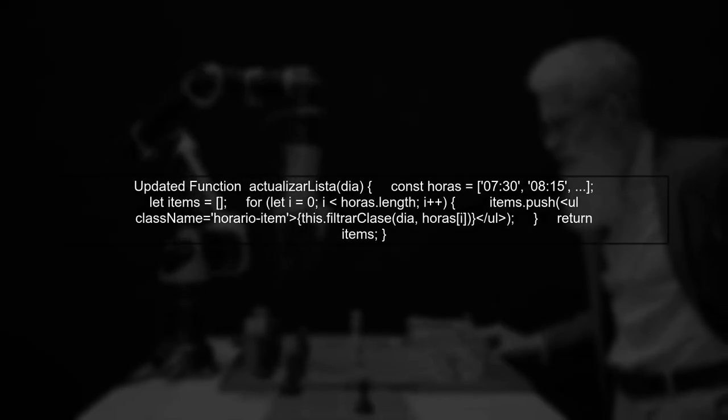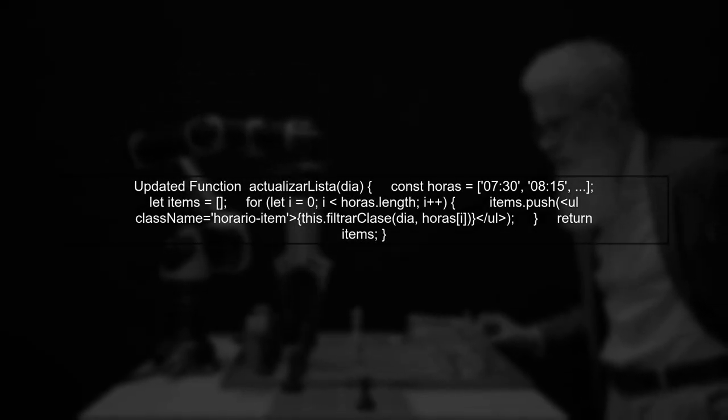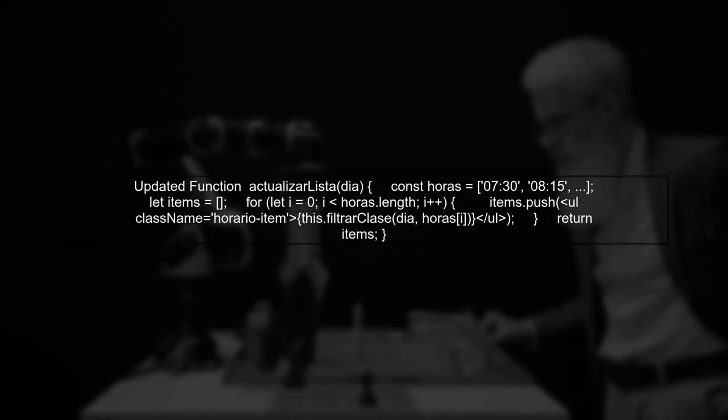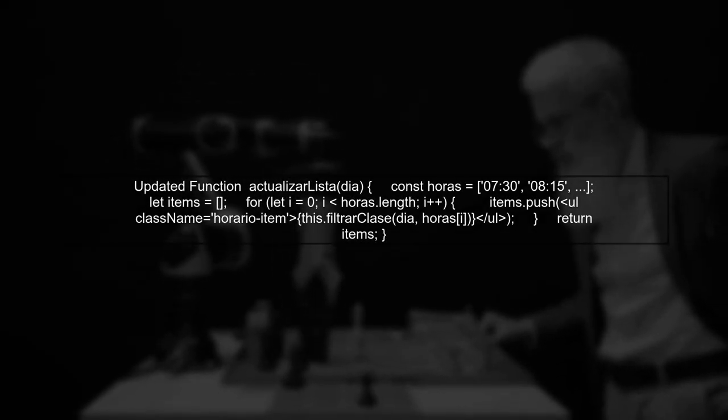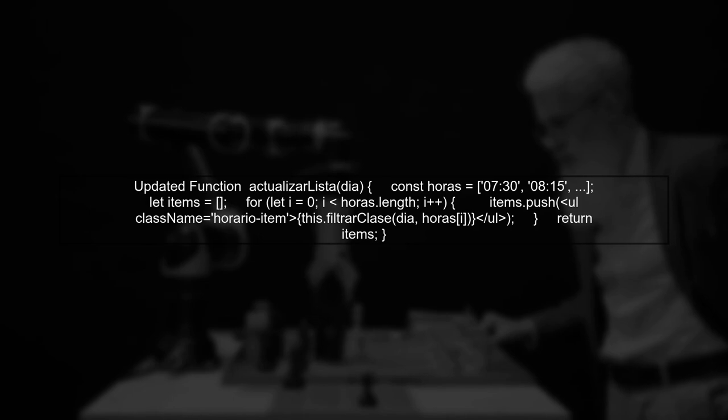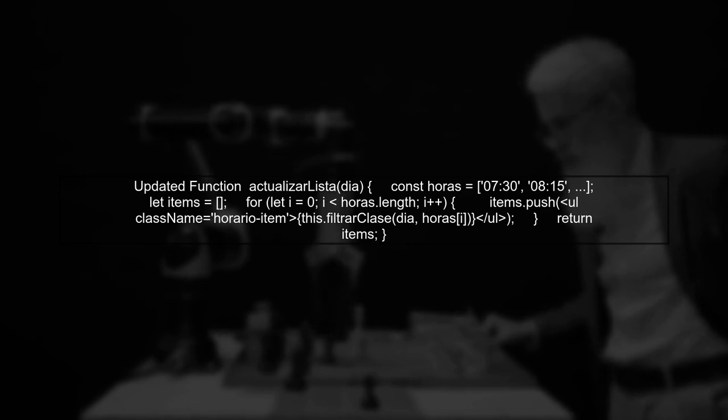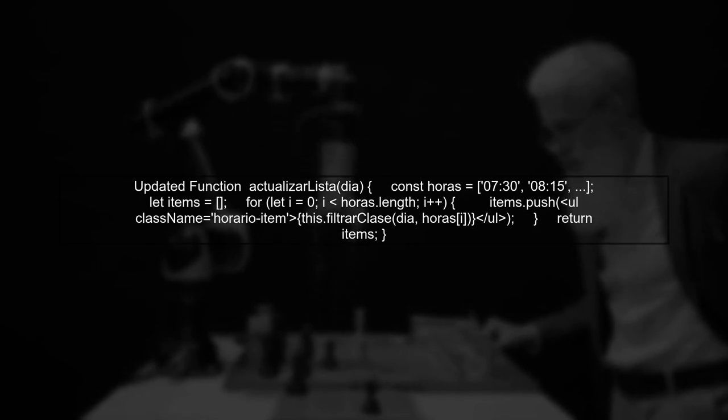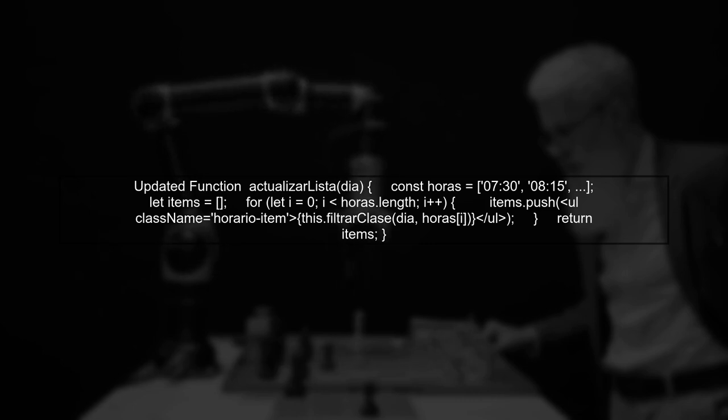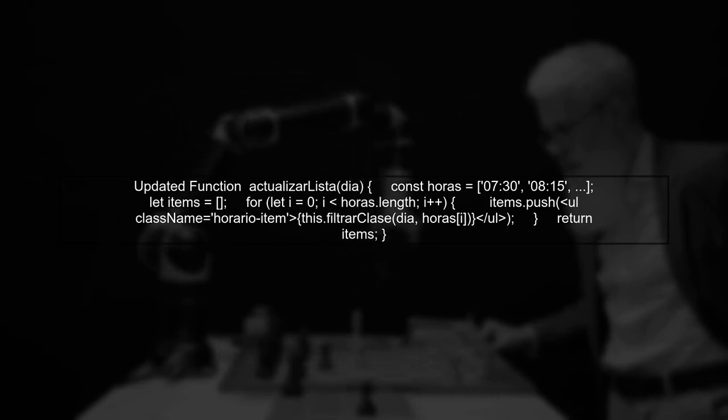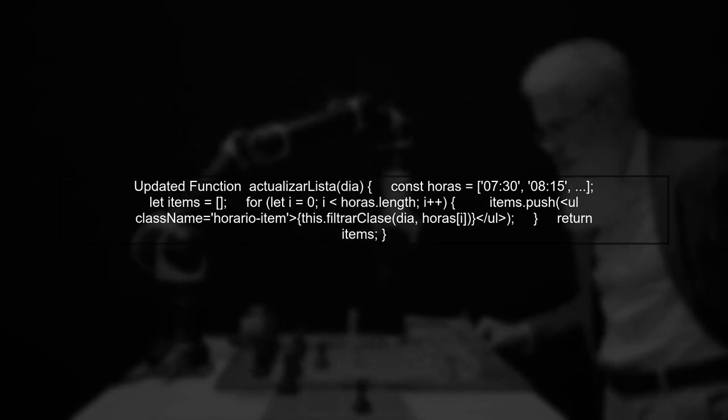Here's how you can modify your function. Instead of returning immediately, we will collect the results in an array and then return that array at the end.